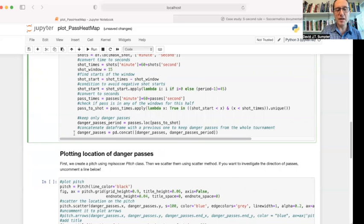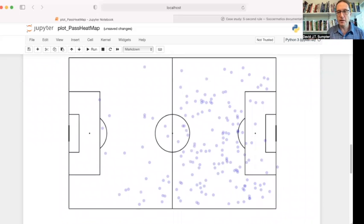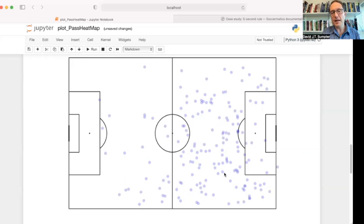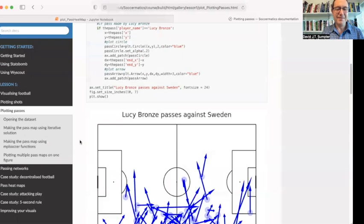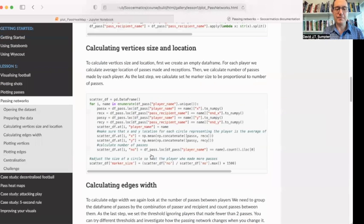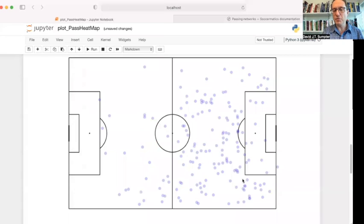We've now got a list of all the danger passes from both periods. We've put them together and we're going to plot their locations. Here is a plot of all the danger passes — remember, this is over the seven matches that England played in the tournament. The thing that stood out for me when I first made this plot is a slight tendency to play more on the right. We can see that from the particular match. When we plotted the passing networks, Paris and White were out on the right, so there was a little more play there. But because there are so many dots, it's a bit harder to get a really clear pattern — and that's why we're going to make the heat map.